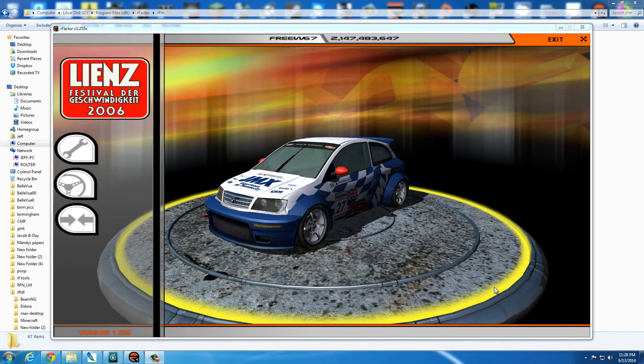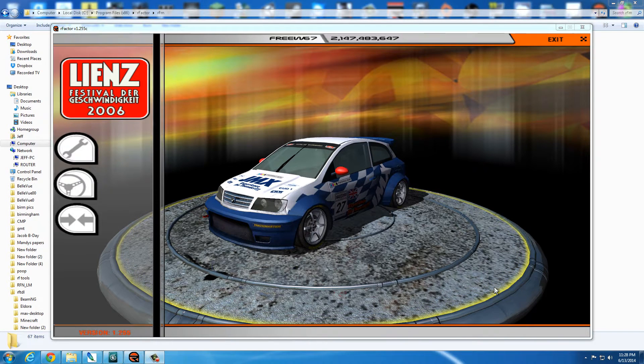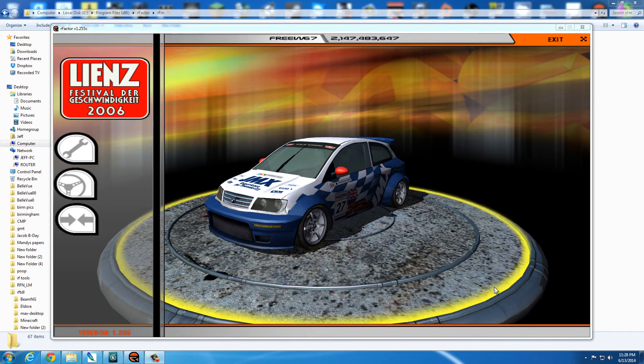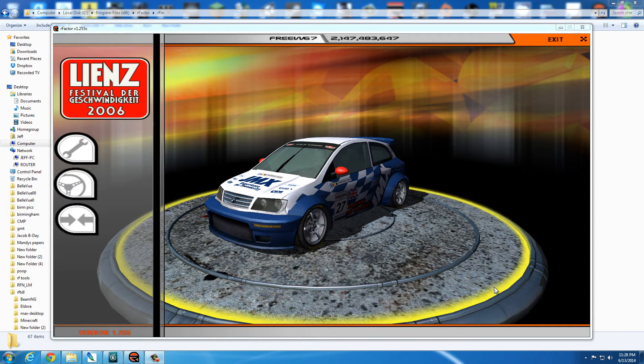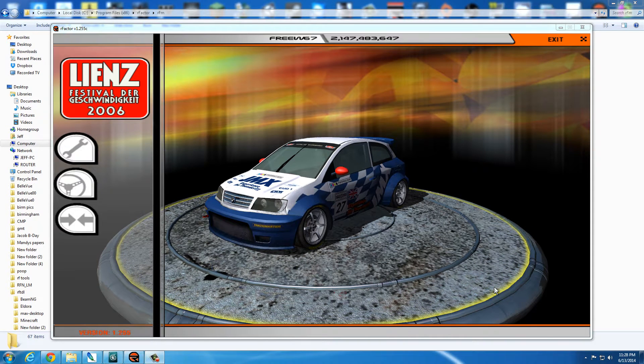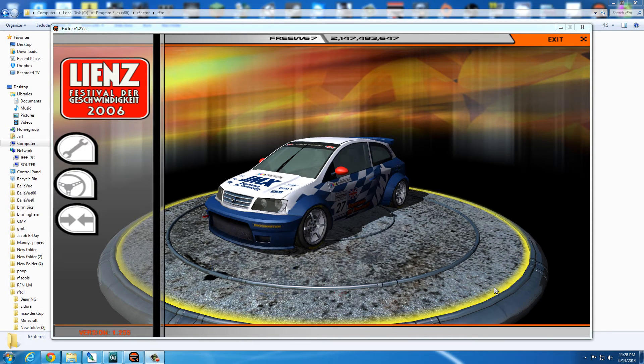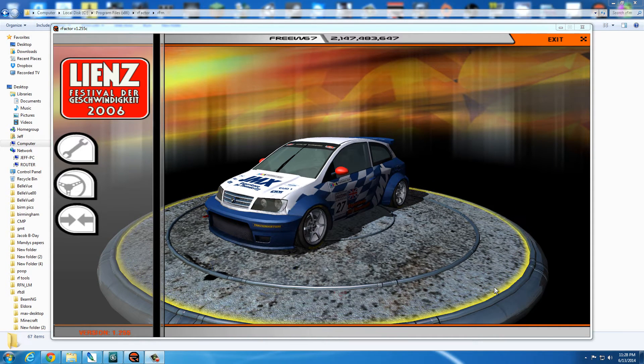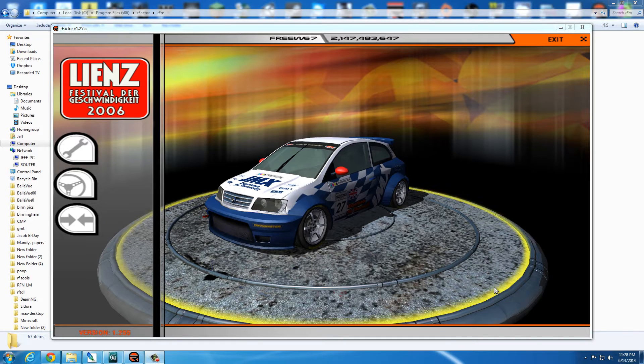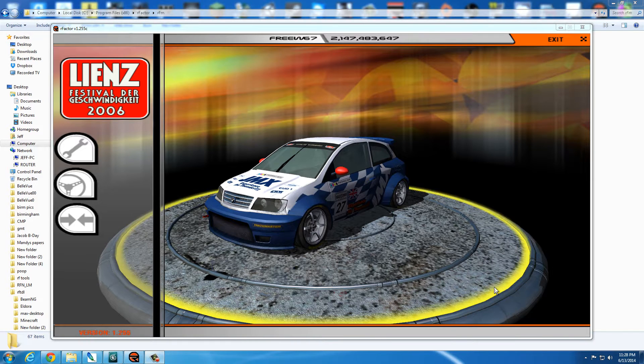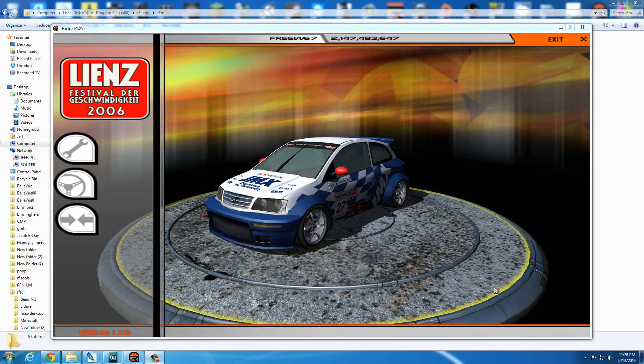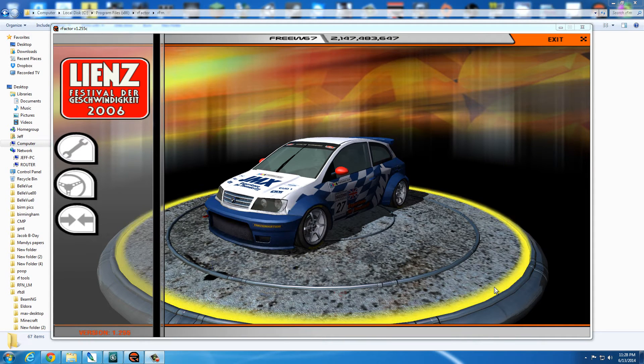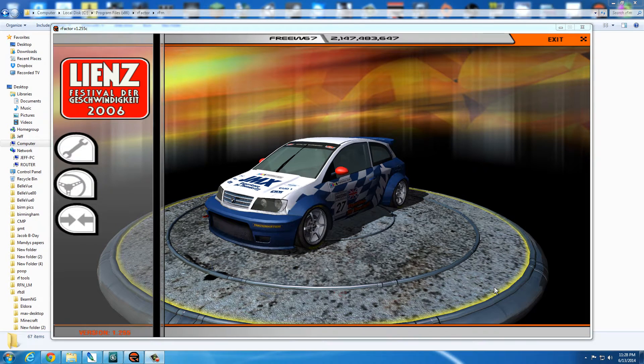Hello and welcome to my first attempt at a car tutorial. I am your chaperone, FreeW67, and today, hopefully, I will be showing you how to basically get your car started in RFactor. Let's begin.